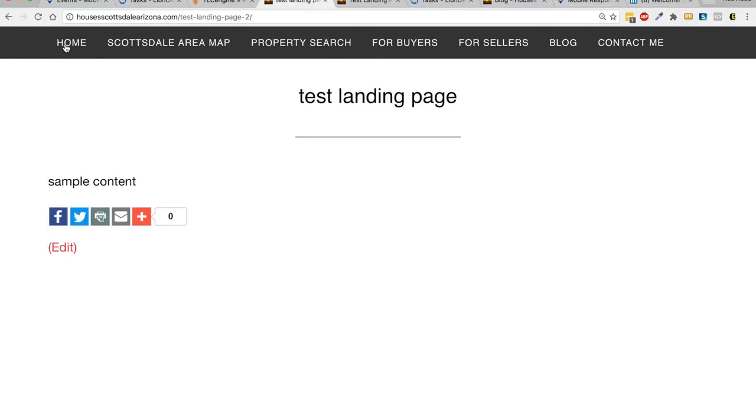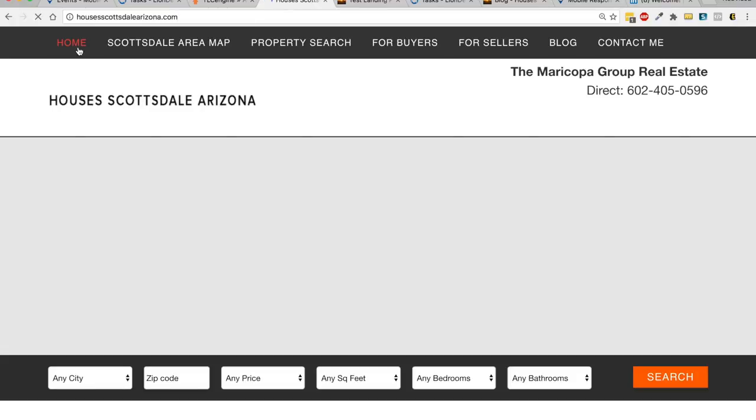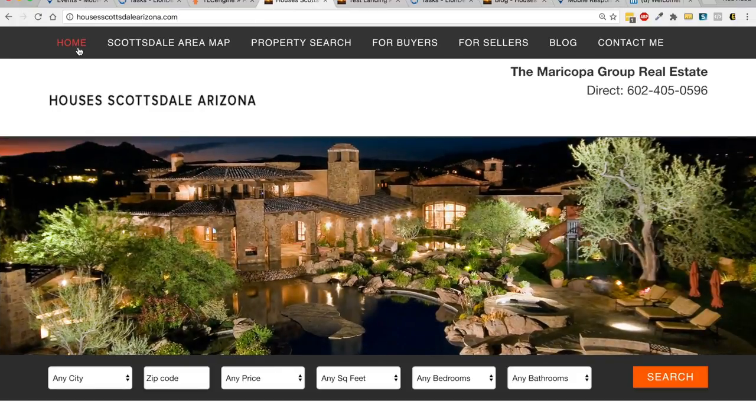You still have the menu, there's no sidebar, so this is a true landing page. For example, if we go back to the home, you know, it's going to have all the header here.